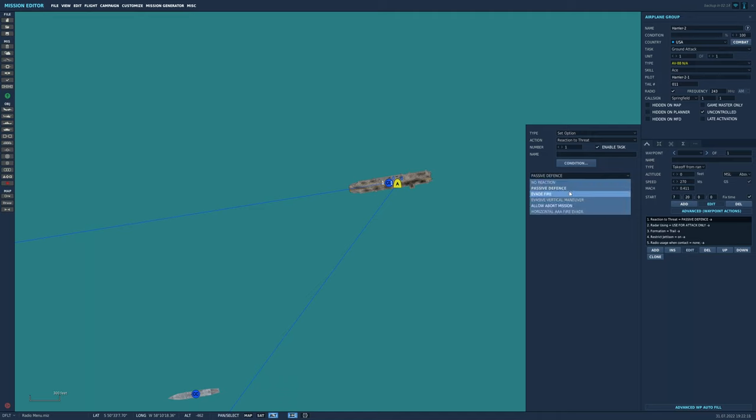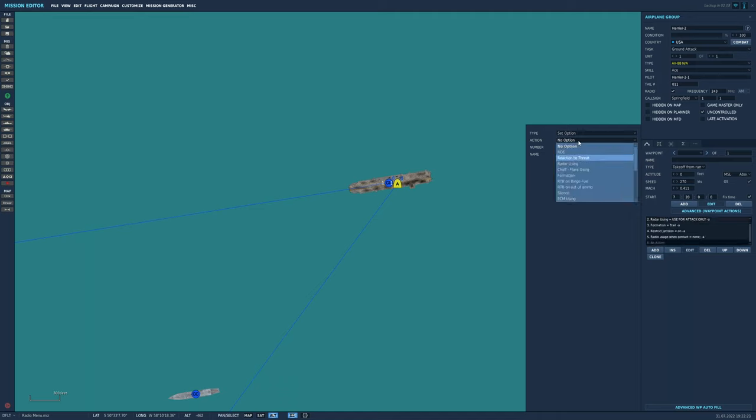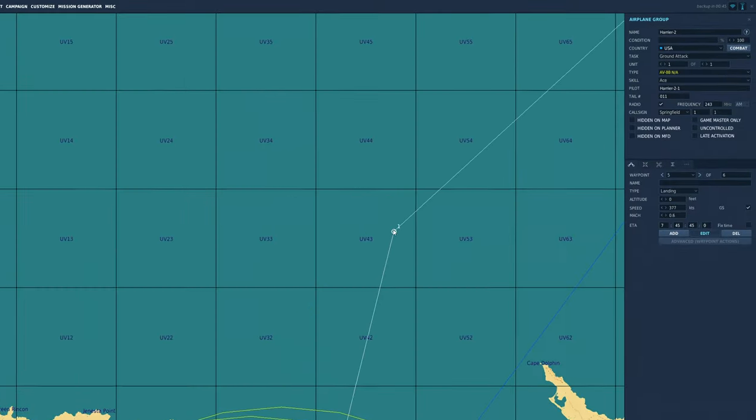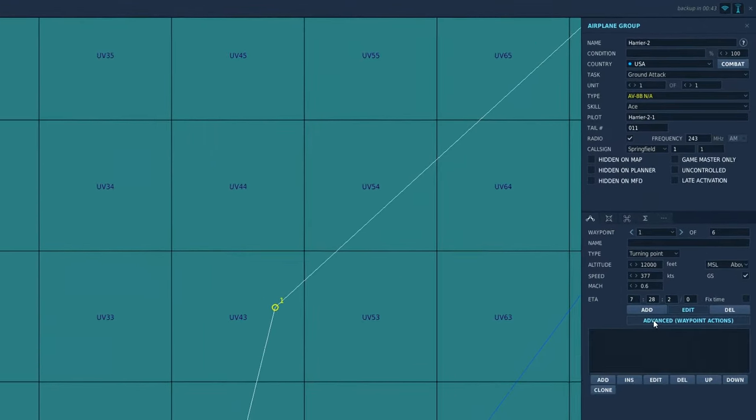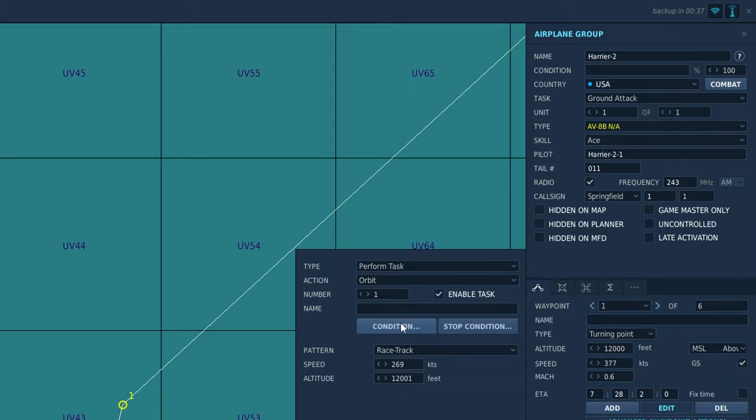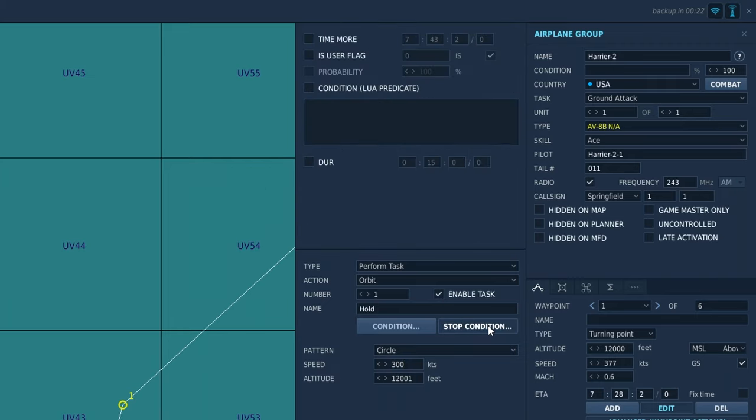Next, we need to tell the strike flight to hold at waypoint 1 until we're ready. We want to select waypoint 1 for the strike flight, add an advanced waypoint action, perform task, orbit, set the altitude and speed as desired.